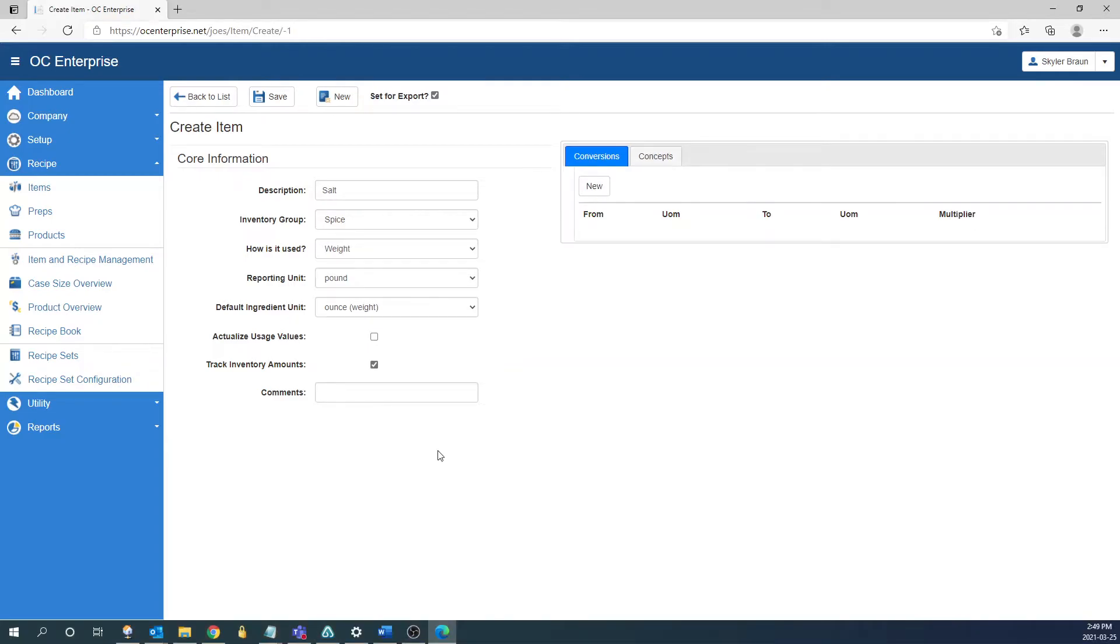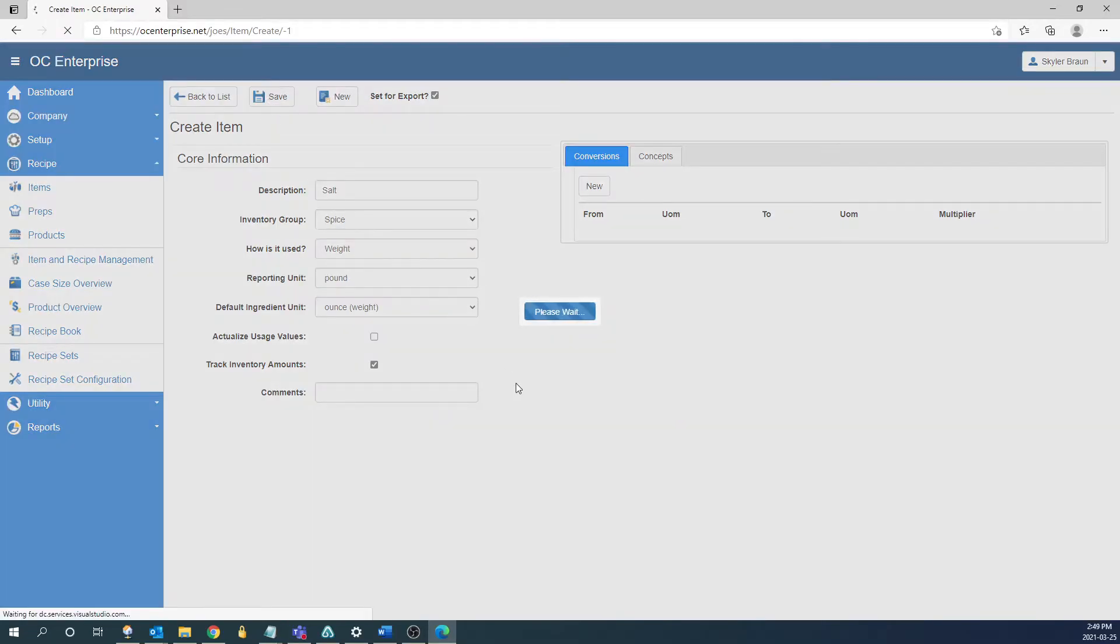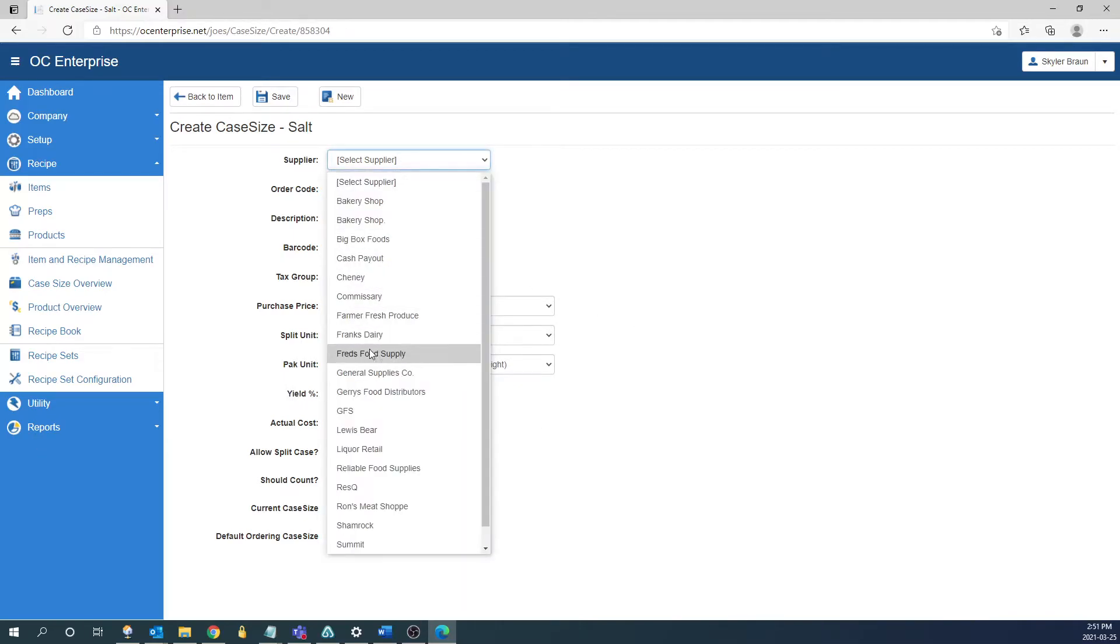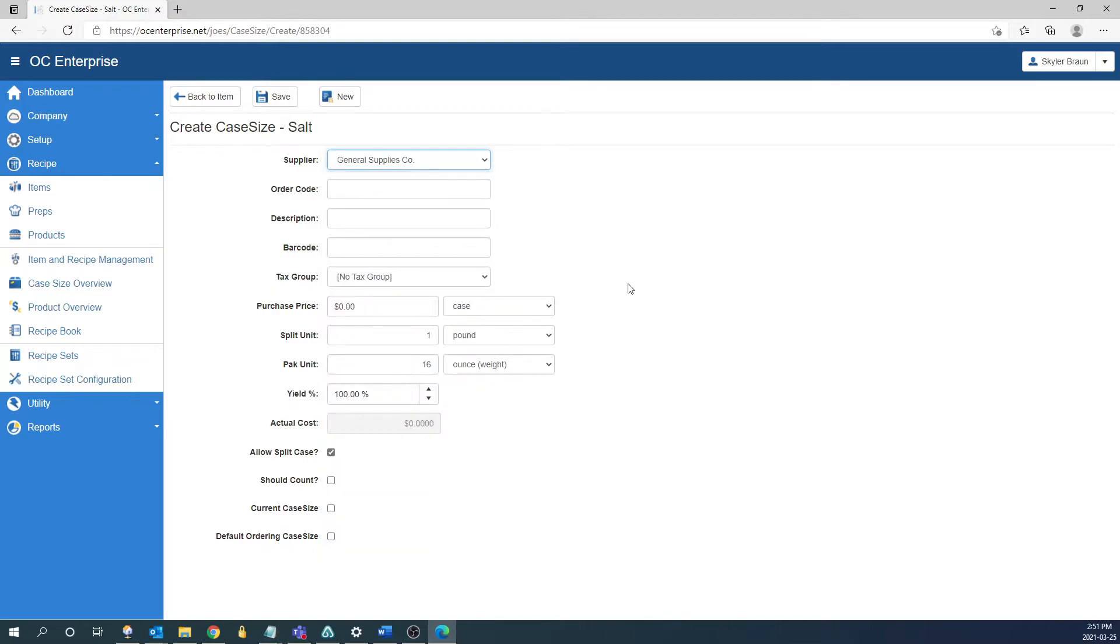After we have the core information filled out we can click save and that's going to change us to the case size information. This is where we're going to enter the supplier information of who are we buying from, what does it cost, and what's in the case. The first field we're going to fill out here is going to be the supplier so who are we buying from. In this case I'm going to say we're getting it from general supplies code.